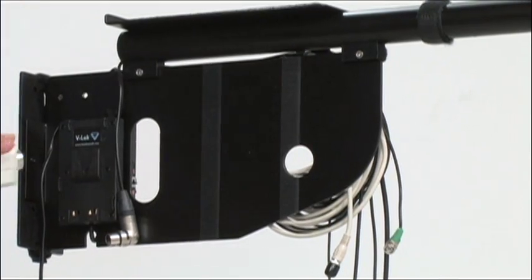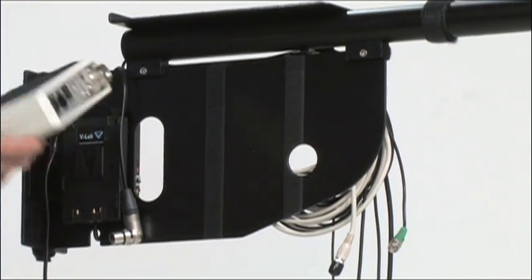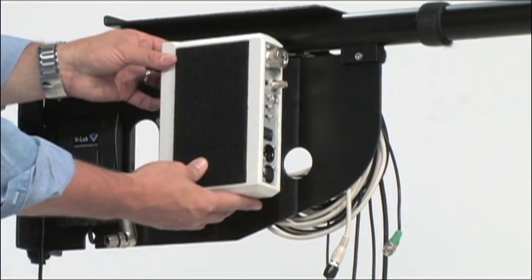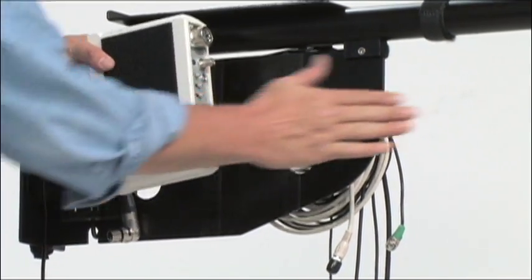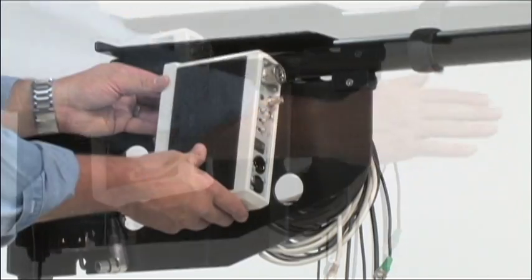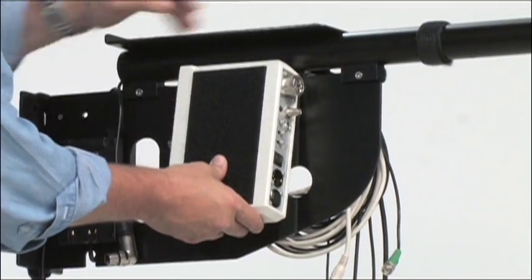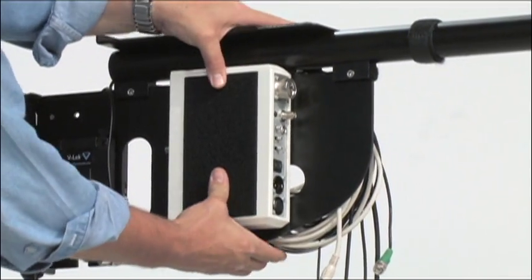The unit is mounted with two strips of Velcro. Make sure that the on-off switch faces the front of the rig. Press the unit firmly into the Velcro of section one.